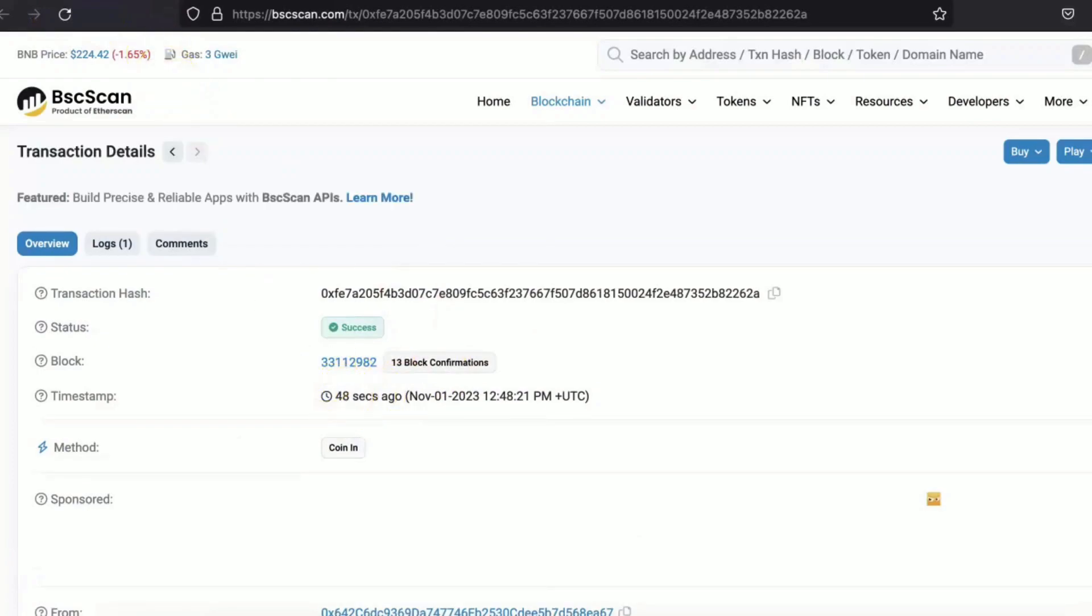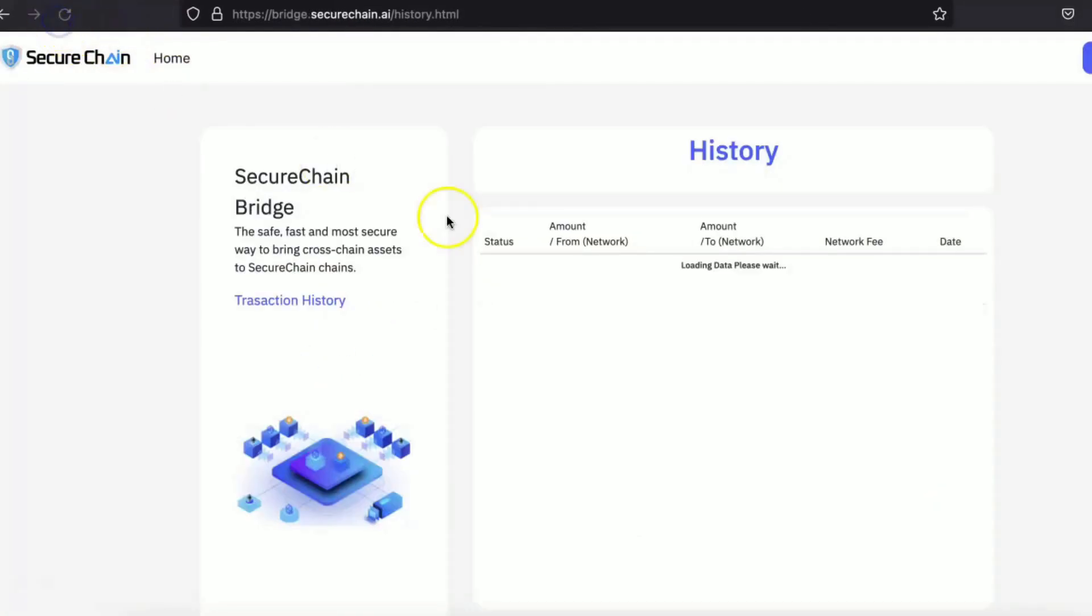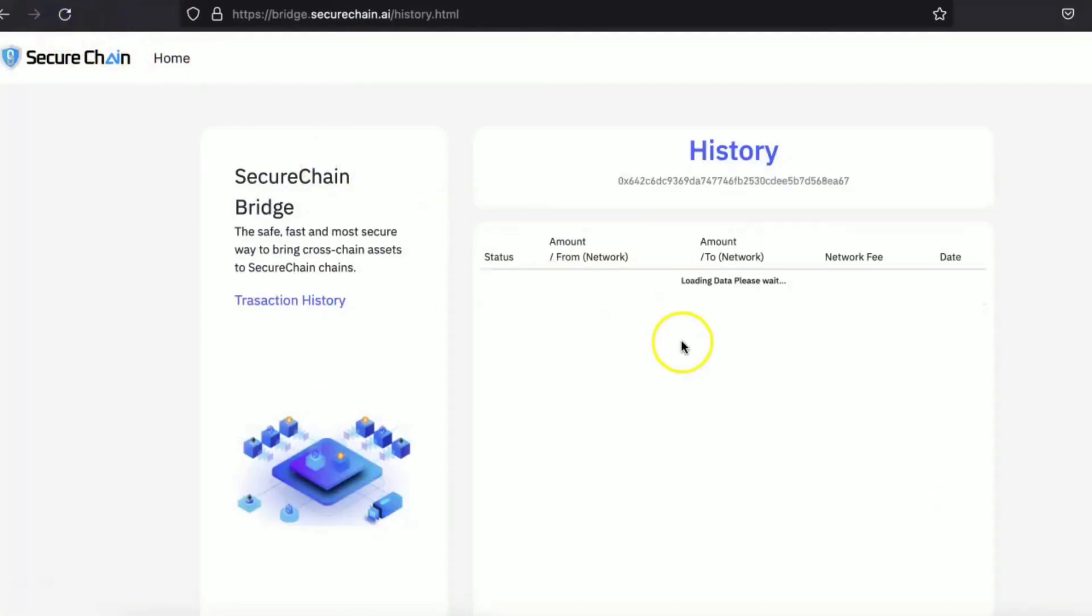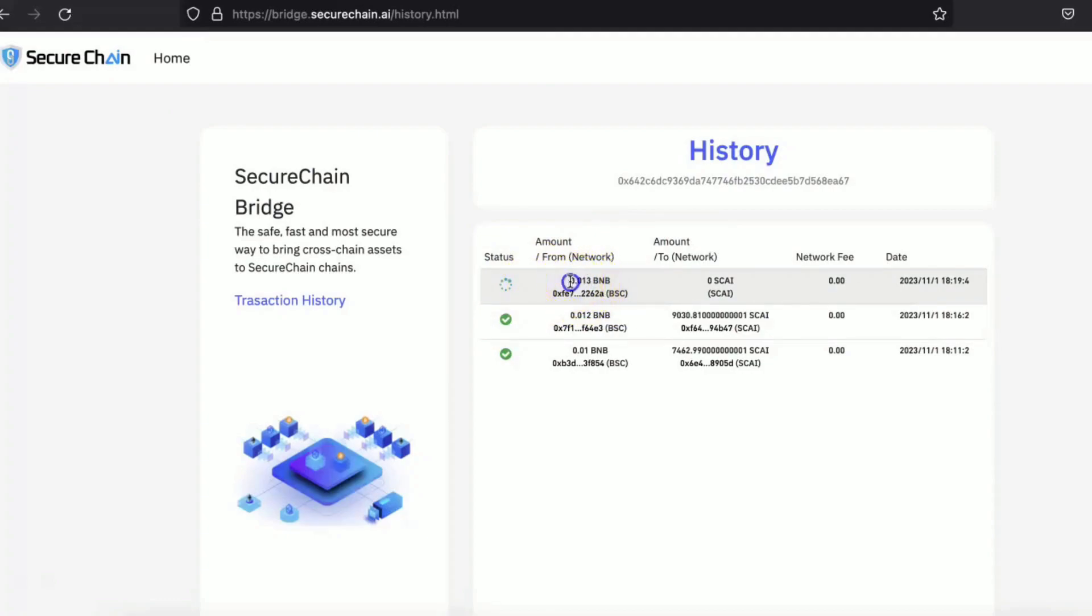So for a few seconds. Yeah, so as you can see now, the transaction has been tracked by the system. So here is the transaction hash. And this many BNB was swapped on BSC network into the SKY coin, into the SKY network.